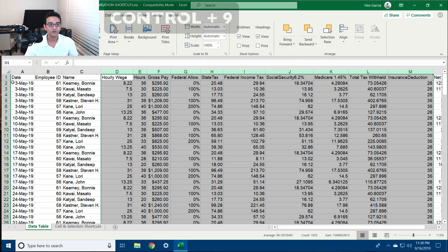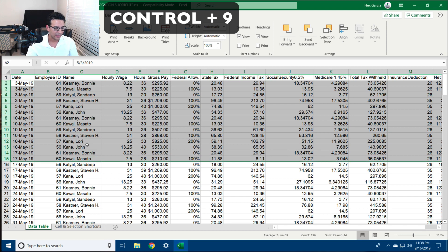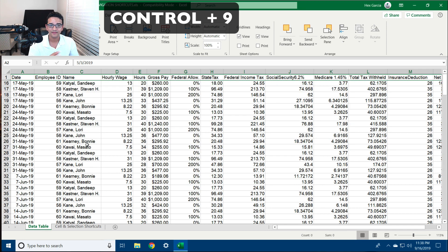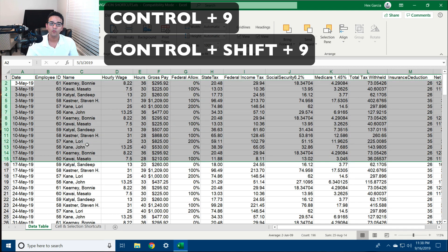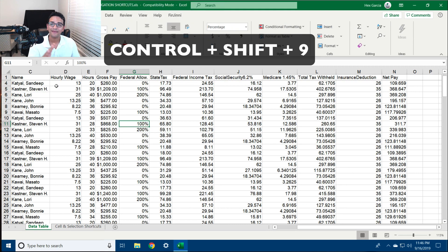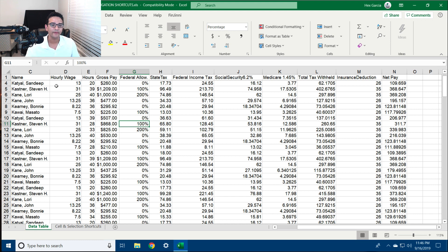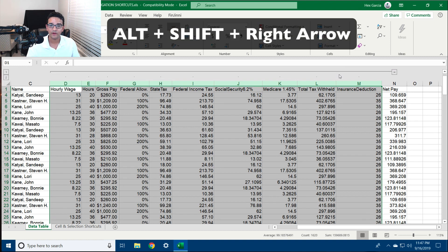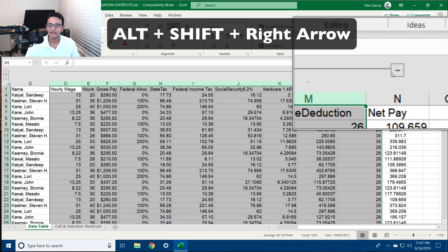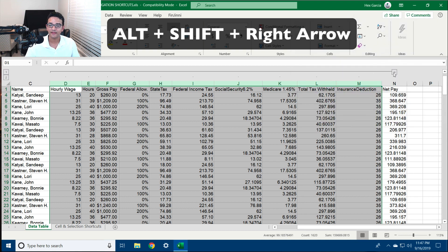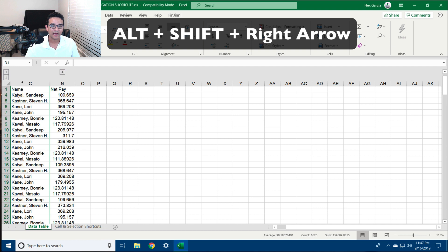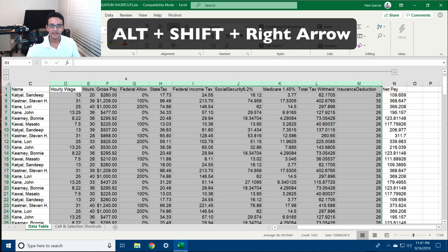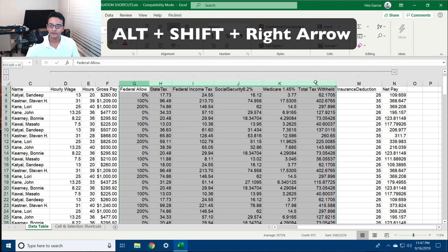I can do the same thing with rows. To hide rows I hit Ctrl+9, and Ctrl+Shift+9 to unhide them. Another way to hide and unhide rows and columns is by using grouping. I select all the columns I want to group together and hit Alt+Shift+Right Arrow. A minus icon appears, allowing me to click to collapse and hide them — it then turns into a plus icon to expand them.